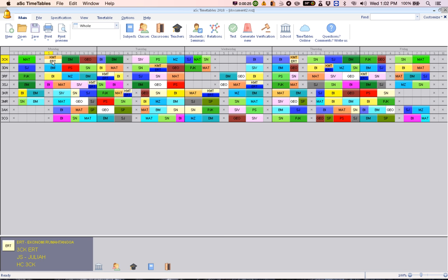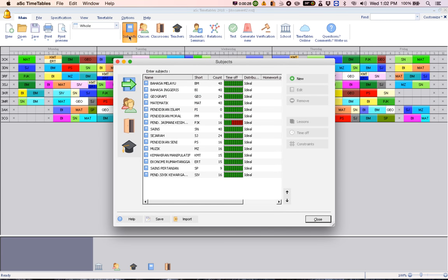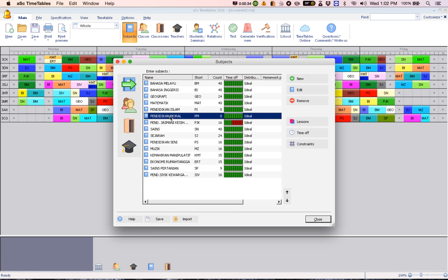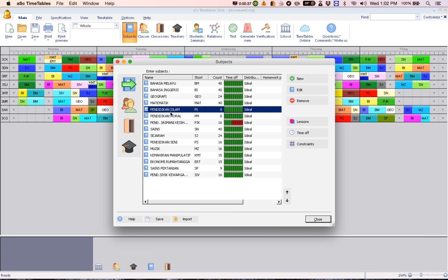All right. First, you got to ensure, like now I'm going to use the subject for Pendidikan Islam and Pendidikan Moral. So it can be any other subjects.